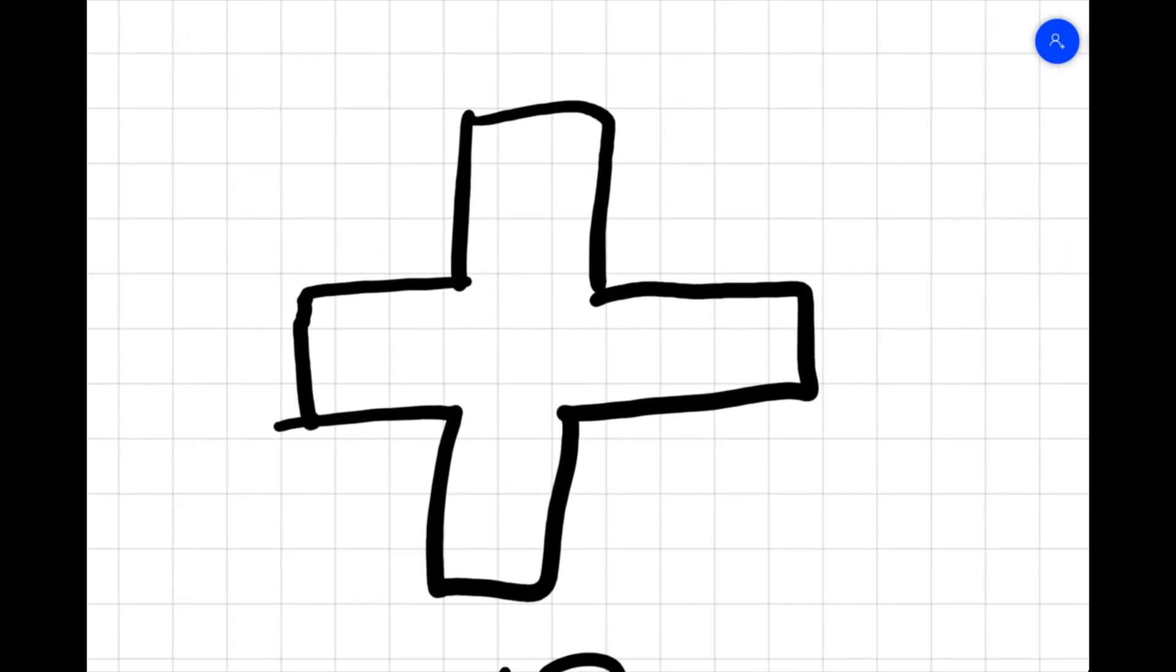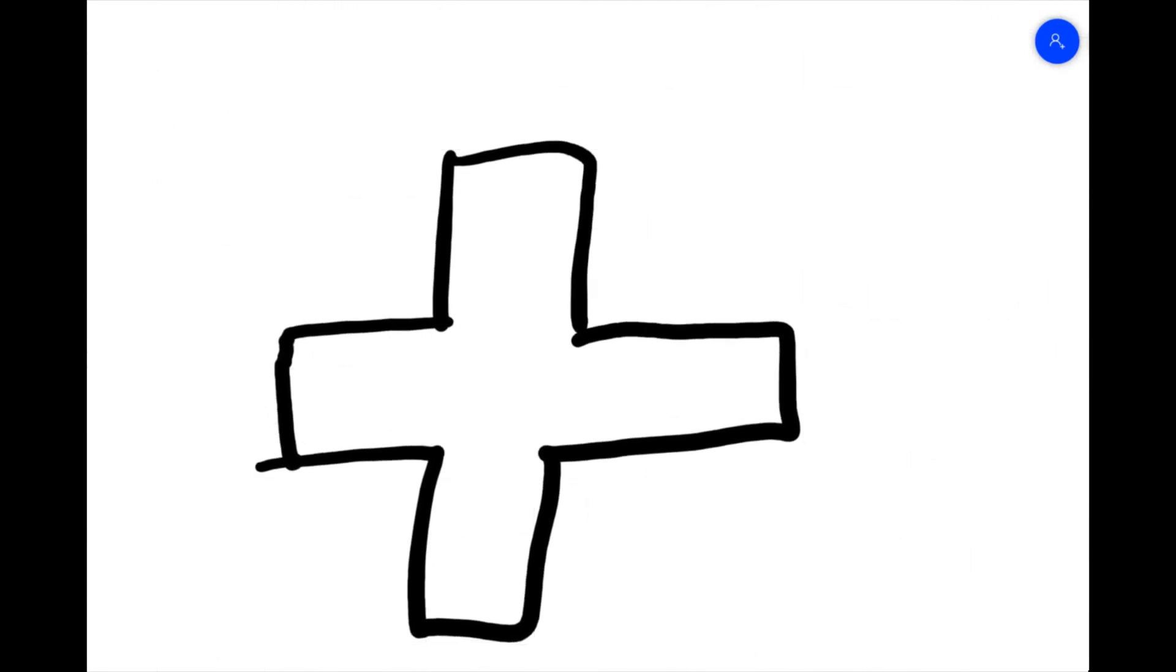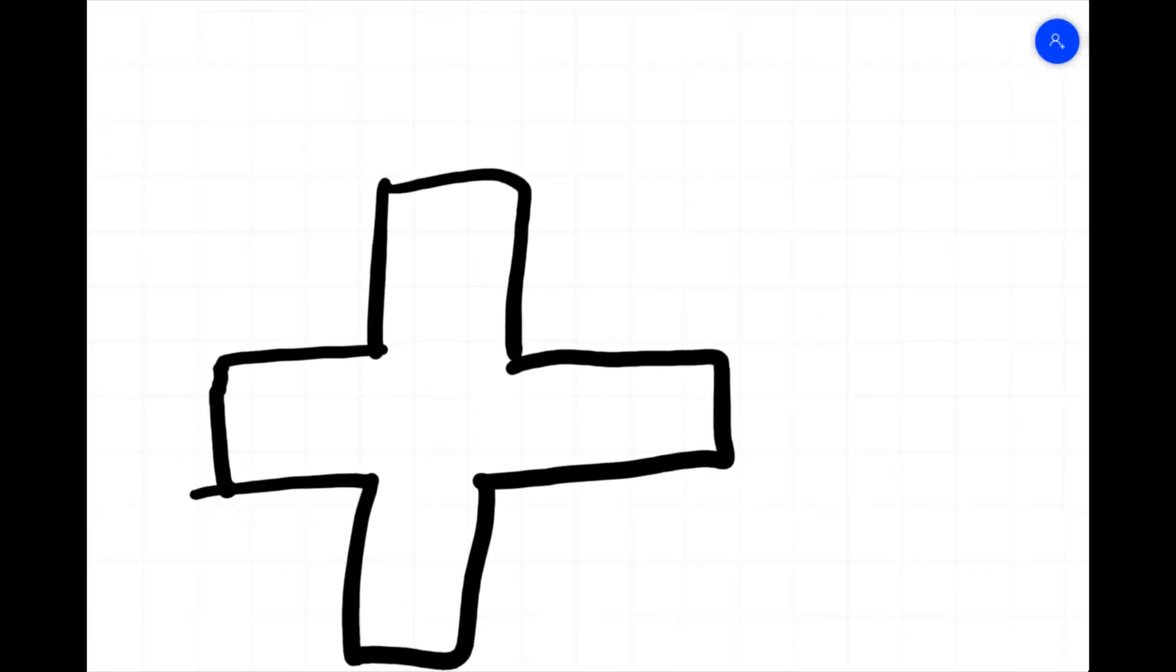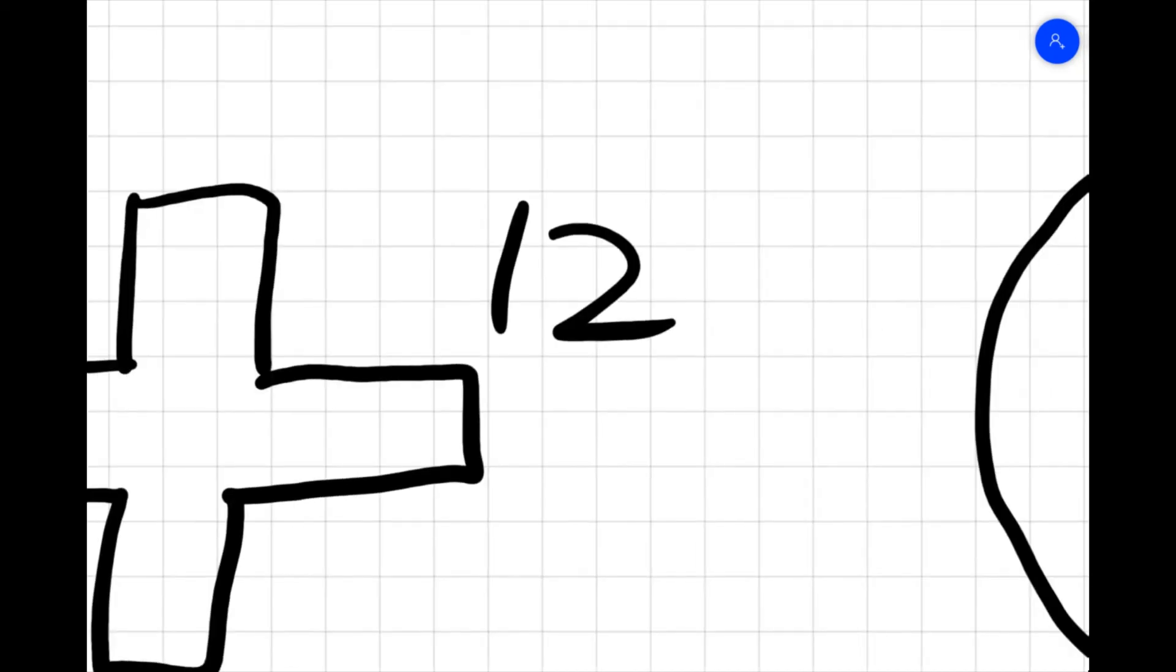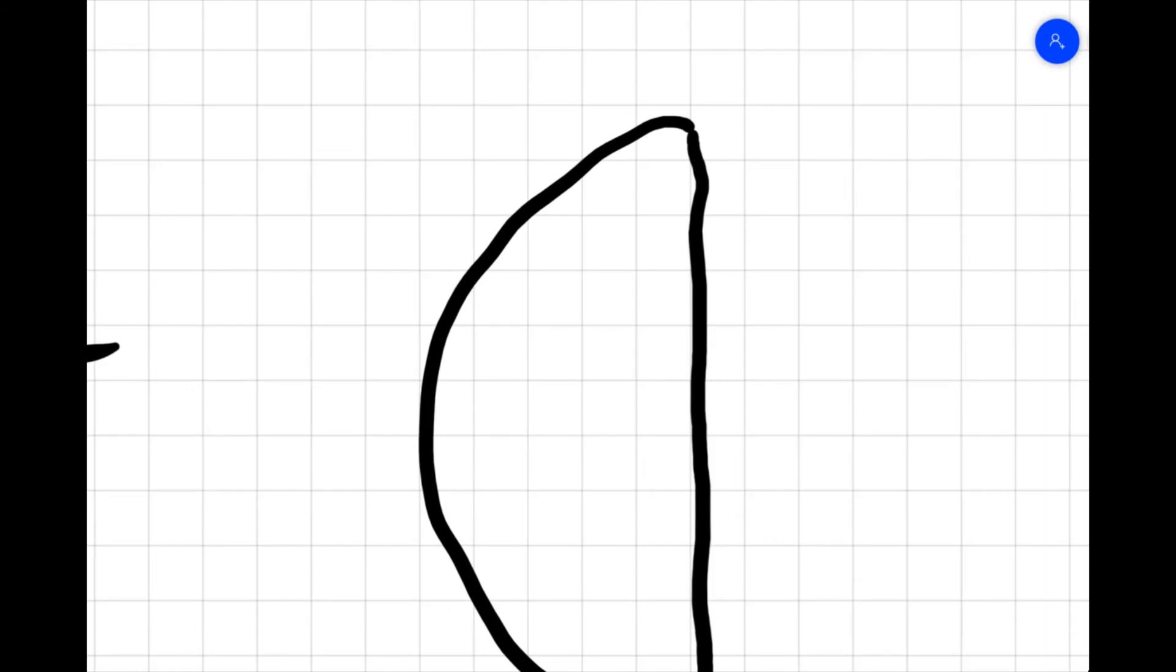Next is a plus sign, which has 12 sides. It's even, it's not prime, and it's not curved.